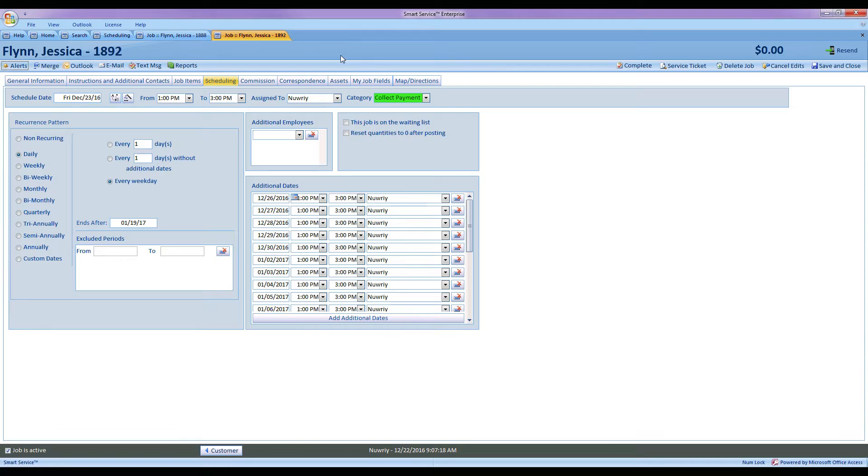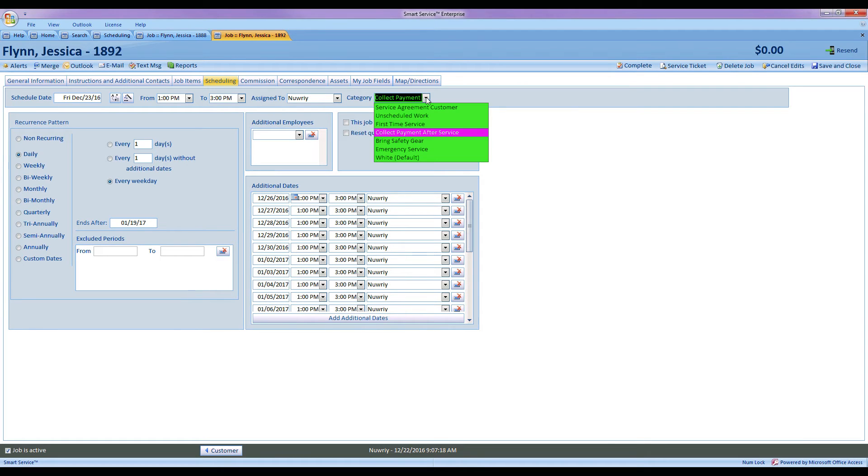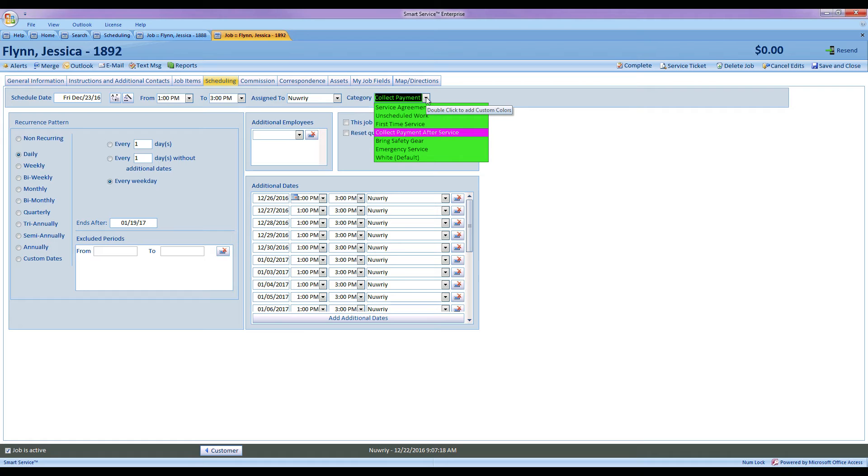Another feature added in version 97 of Smart Service is a long-awaited feature, and that's going to be the ability to set color by categories for the scheduling board and for iFleet. Let's go ahead and take a look at how we use this new feature. So previously you would use custom color coding if you'd like to indicate something to your technicians, maybe collect payment after service, this is an emergency job, something like that. Well those were just colors though, you just select dark red, light red, whatever it may be, and you just have to remember what those colors stood for. Well not any longer.